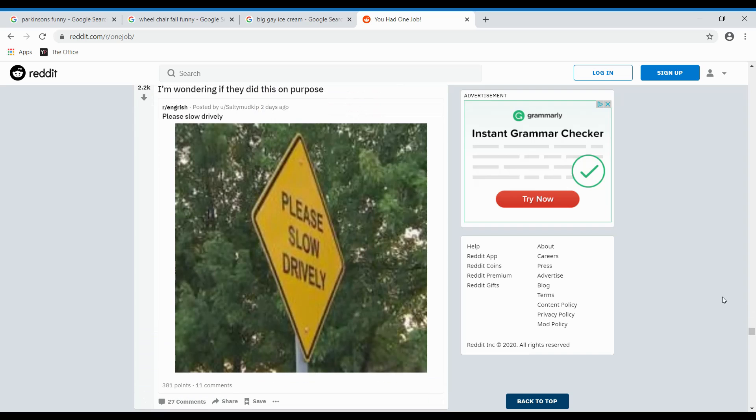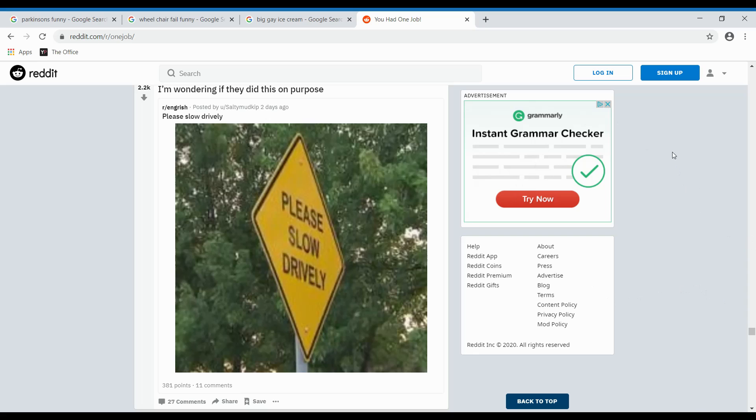I'm wondering if they did this on purpose. Please slow drive-ly. Please slow drive-ly. Would you please slow drive-ly? God. Slow drive-ly. God. So immature. Slow drive-ly. Please. Jesus. Someone probably wrote this with like Parkinson's. Just typing on the keys wrong.